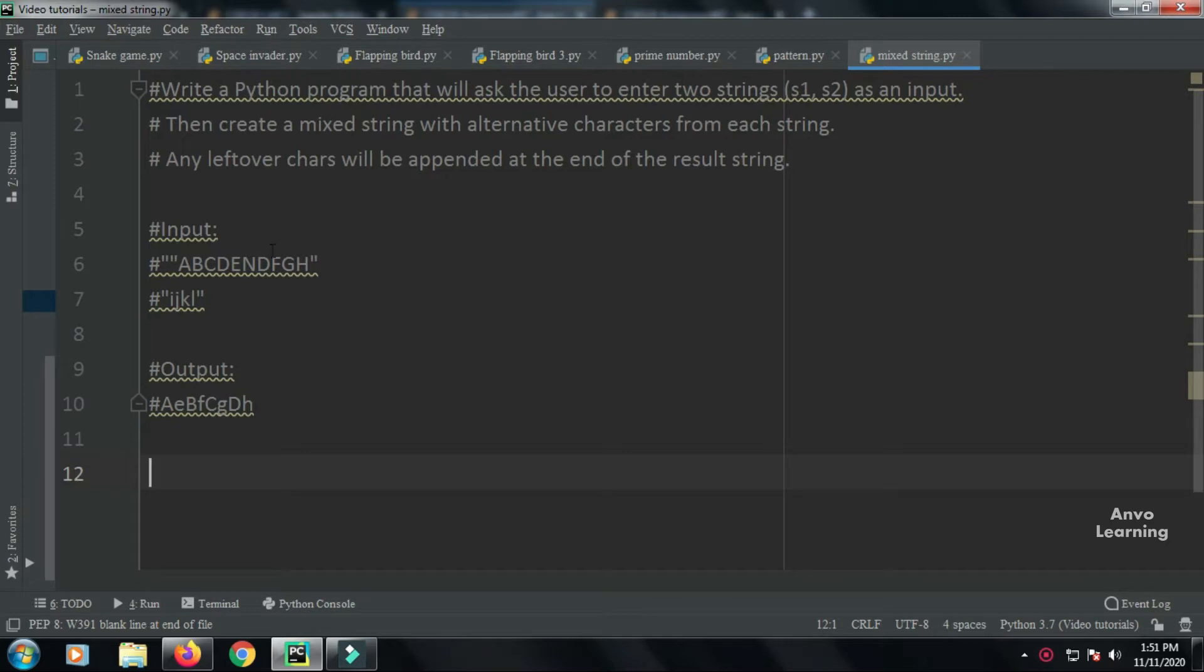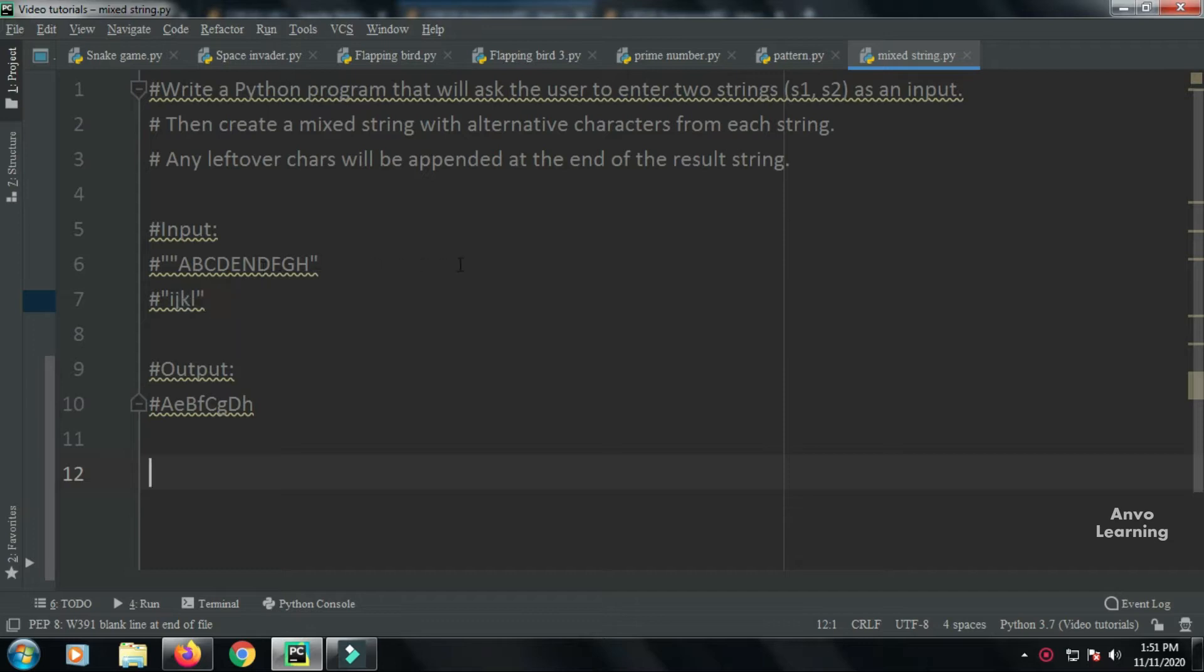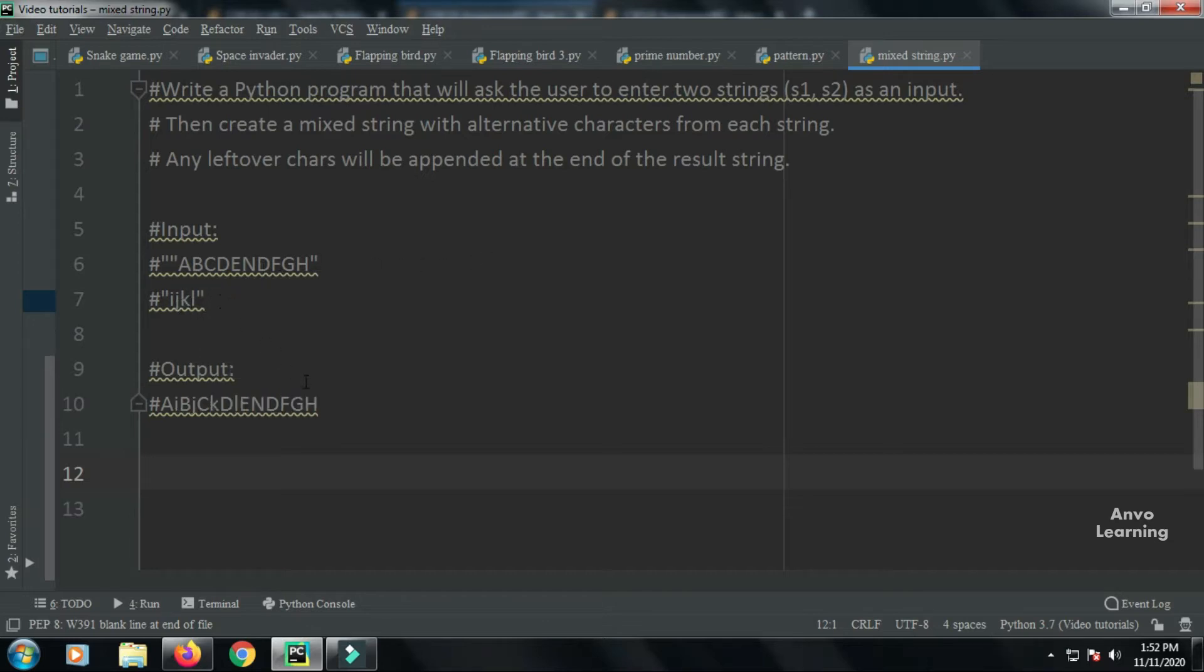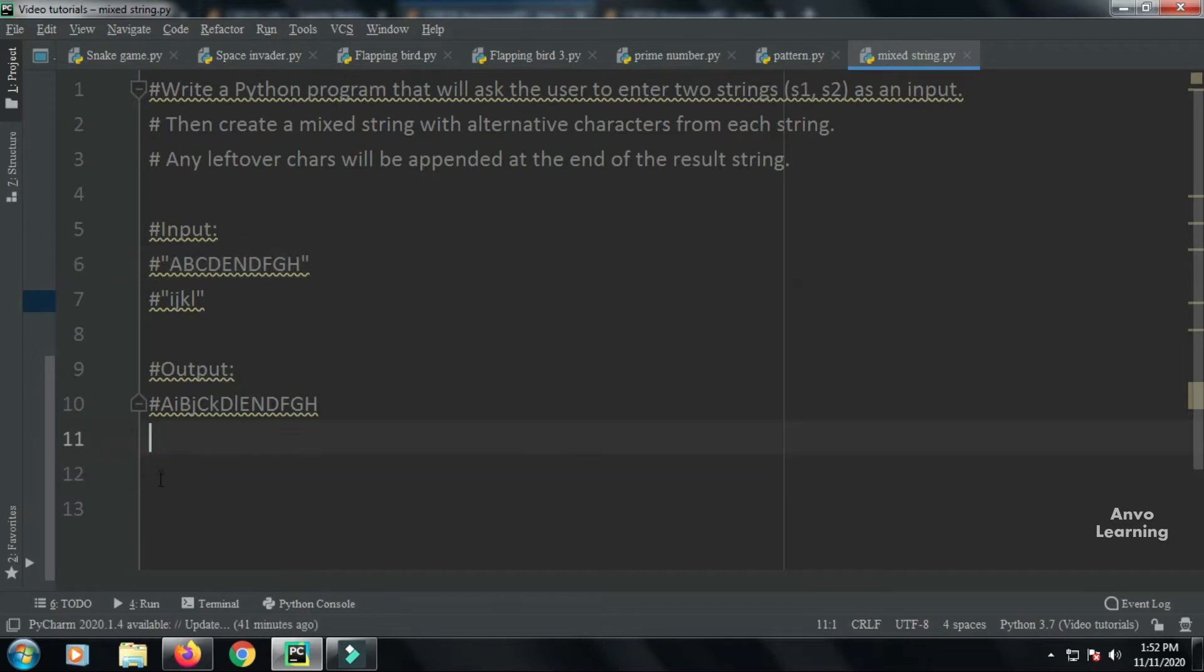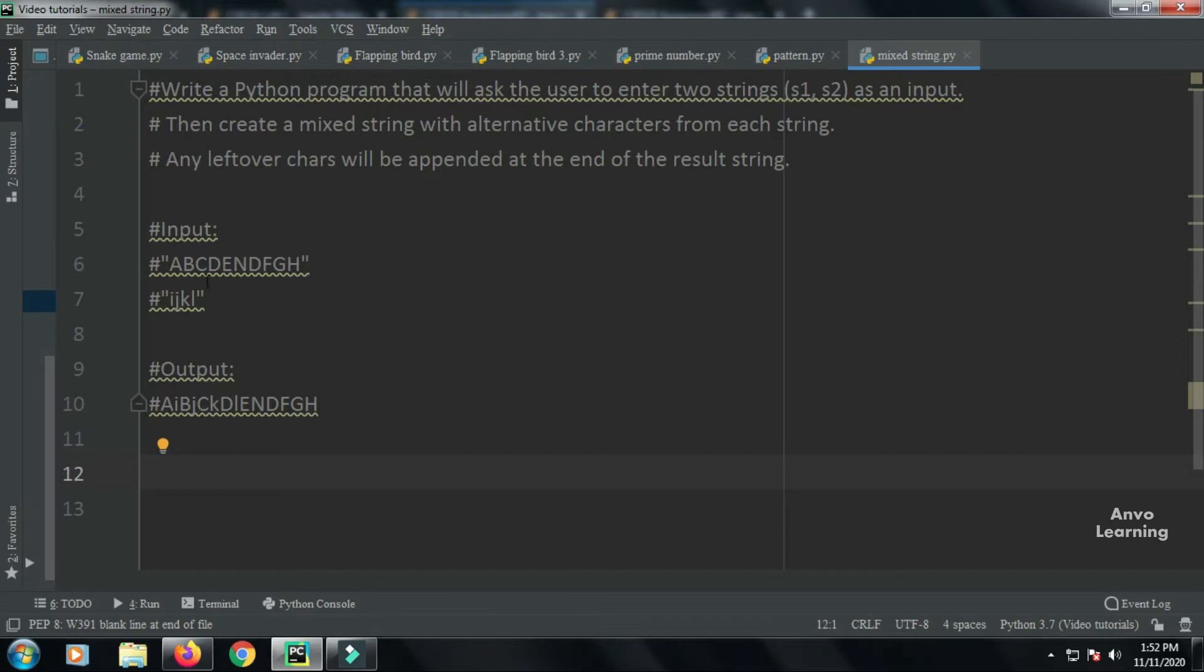Let's look at an example. We have two strings: ABCDEFGH and IJKL. We need to add these strings, and the result will be A from the first string, then I from the second string, then B from the first, J from the second, C, K, D, L, and then the rest of the characters.